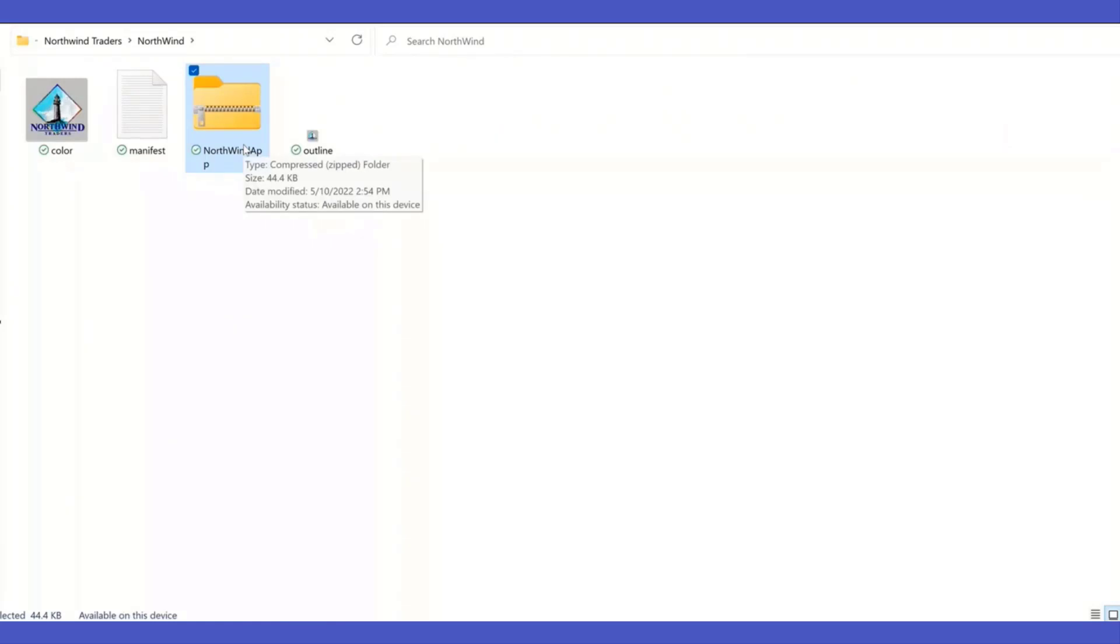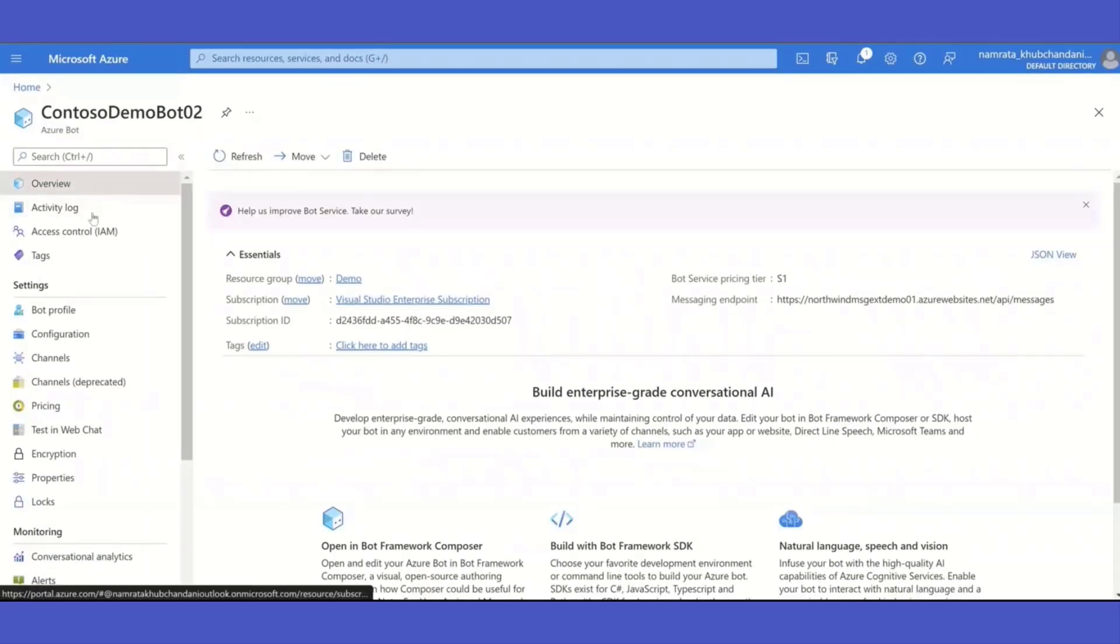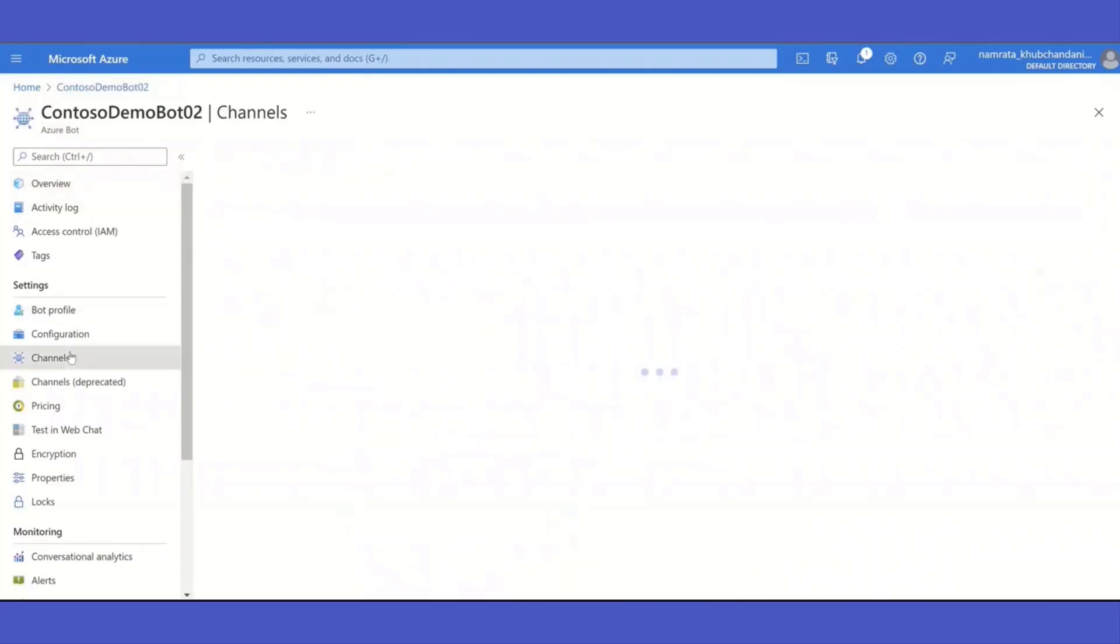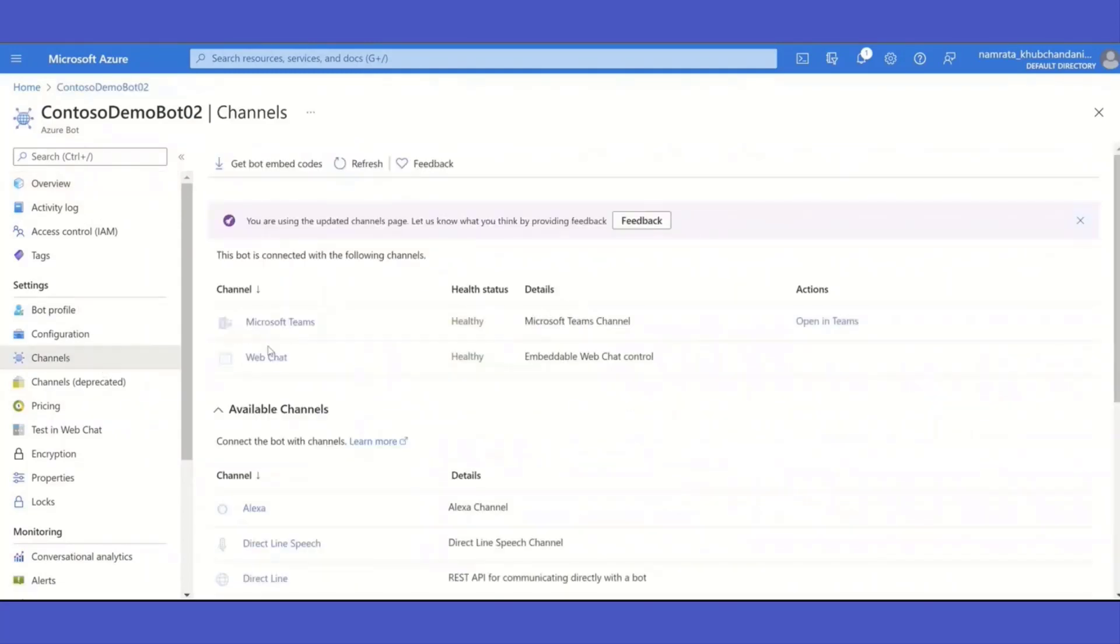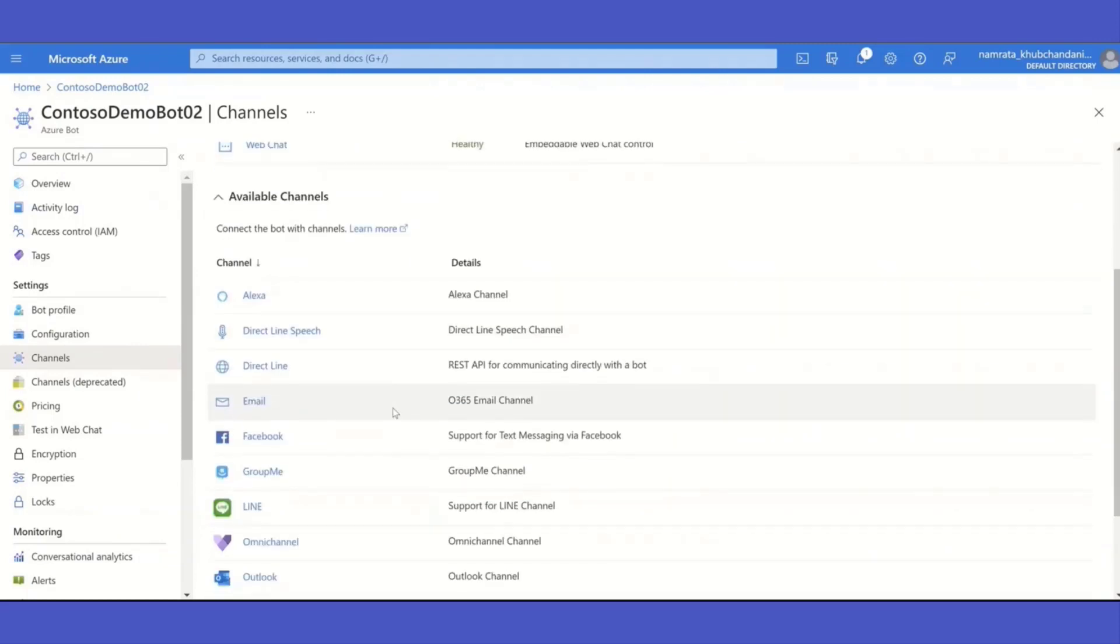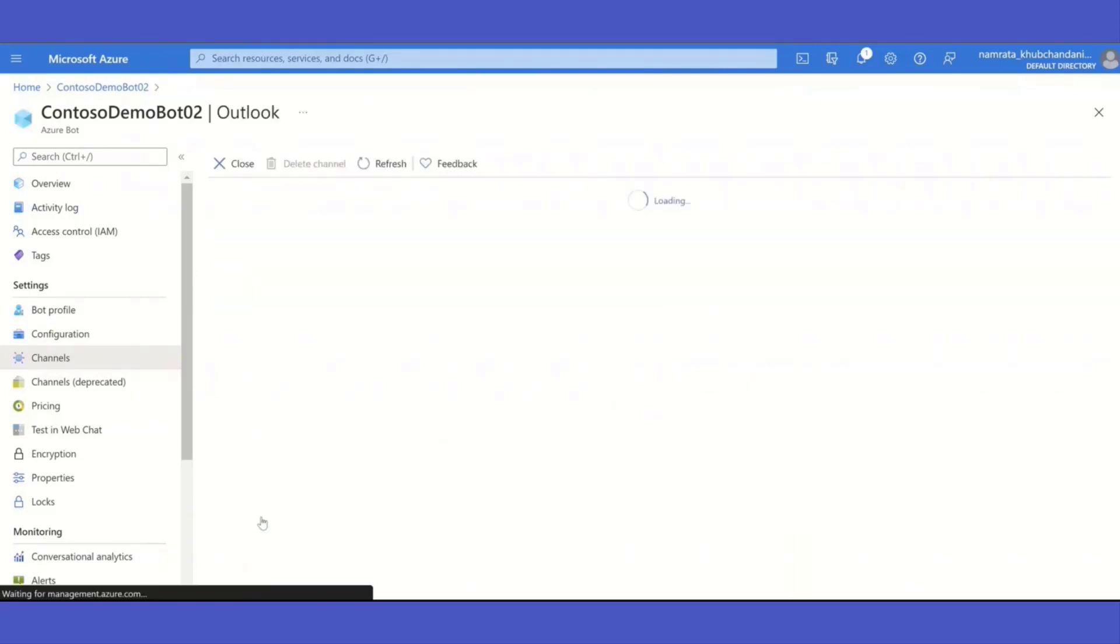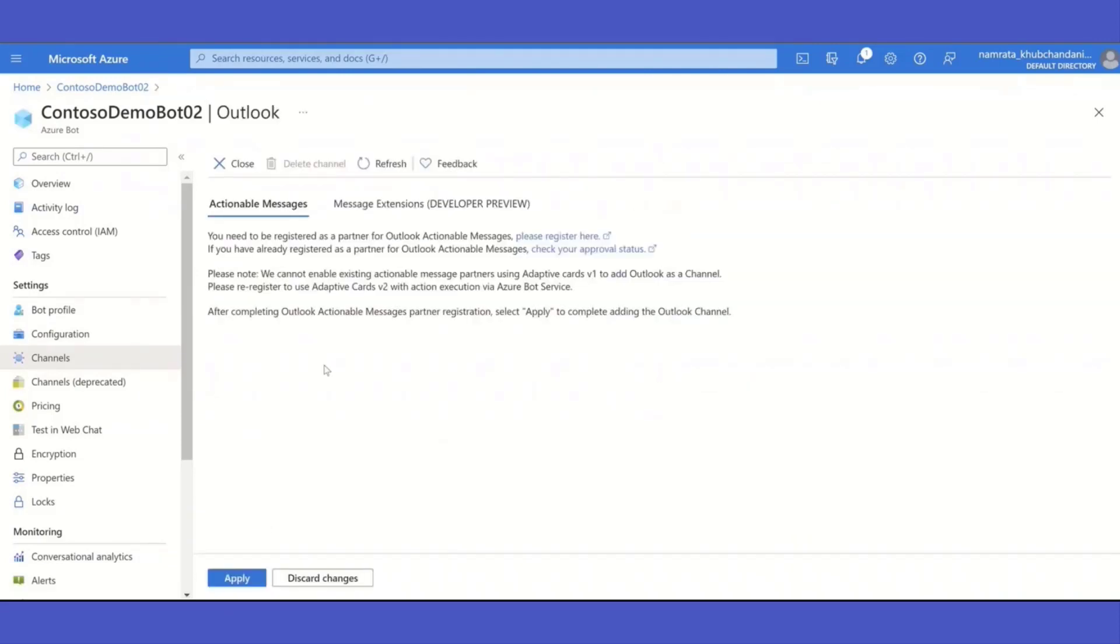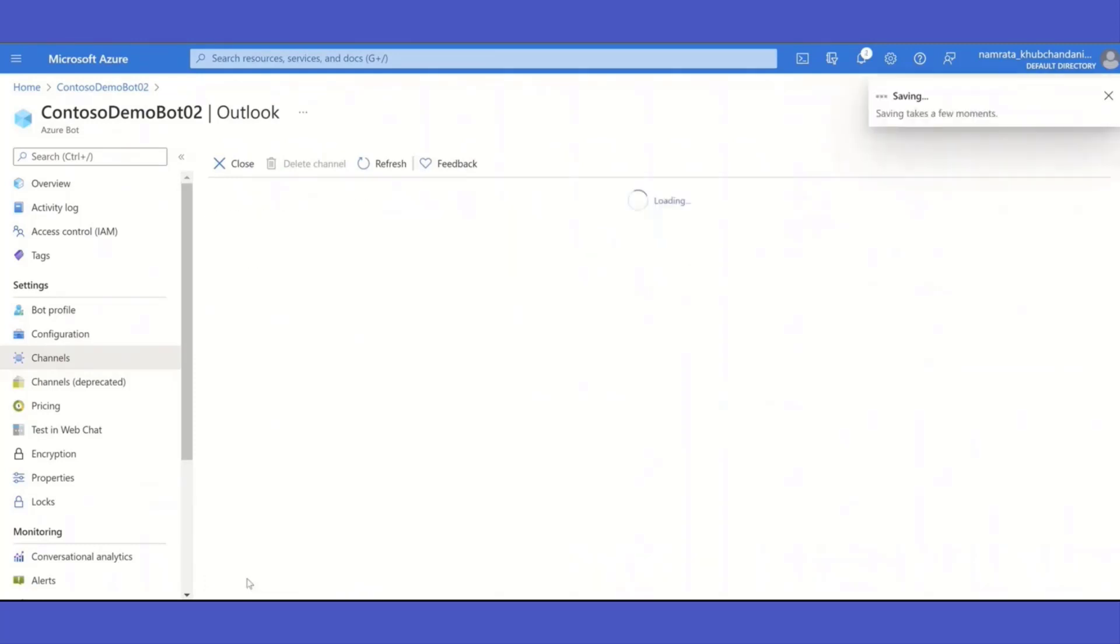Now on step two, let's move over to the Azure portal. As you can see, for my message extension, it is working in Teams. So I have this channel naturally added. And I'm going to scroll down and add Outlook. So I'll switch over to the message extensions developer preview tab. Let me go ahead and apply those changes.